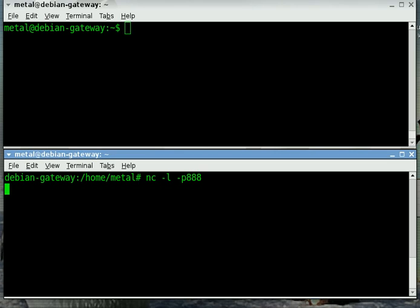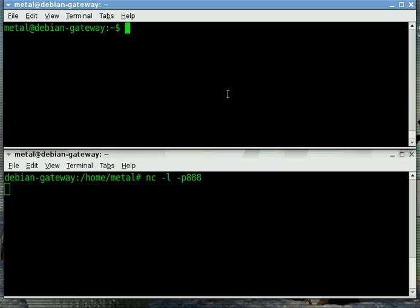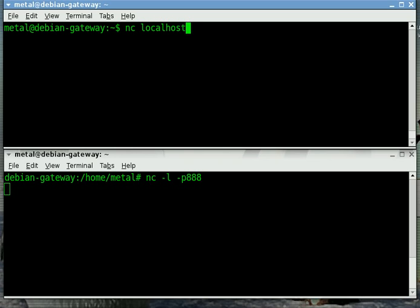Right now it's just sitting there and it's waiting for a client to connect. So up in this first window I'm going to connect to the second window pretending that they're separate machines. I'm going to type in NC for NETCAT. Since I'm working on the same machine I can type localhost and it knows that I'm connecting to my own machine.